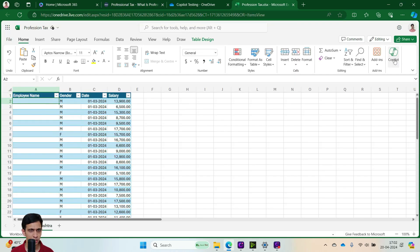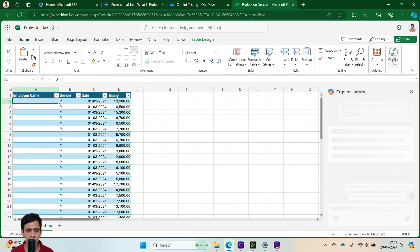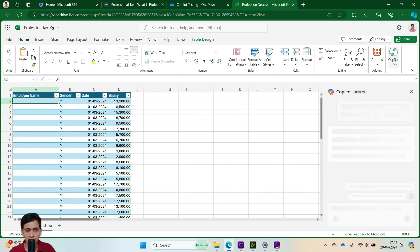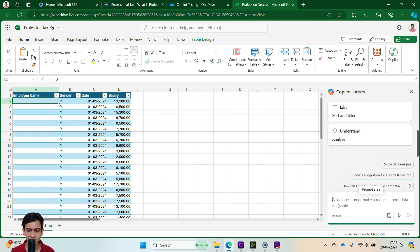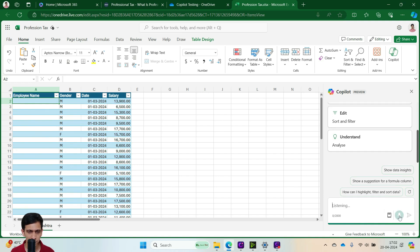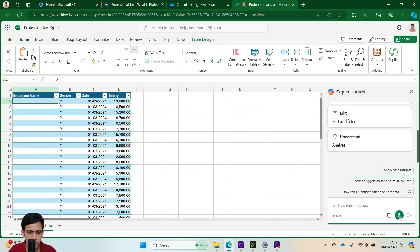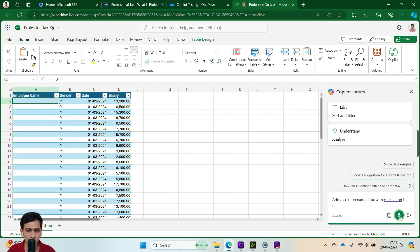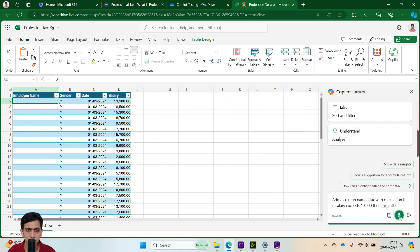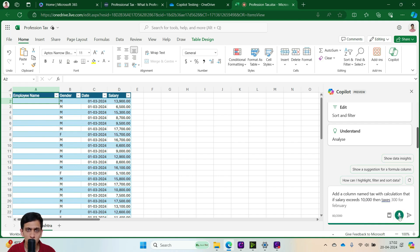So I will go here, click on Copilot. And let's dictate this to Copilot. You can always write your prompt. So I prefer dictating it. Add a column named tax with calculation that if salary exceeds 10,000 then tax is 300 for February month, 200 for remaining months.